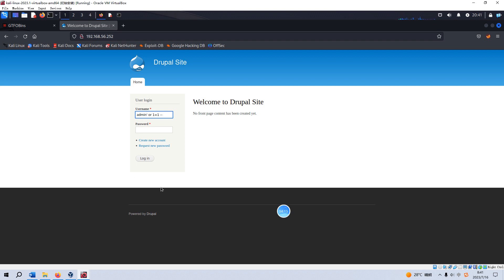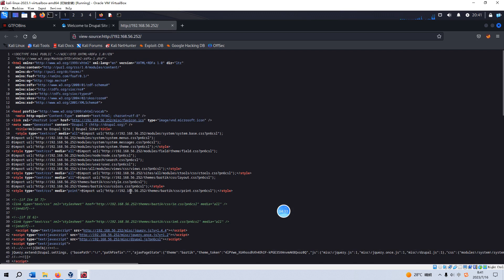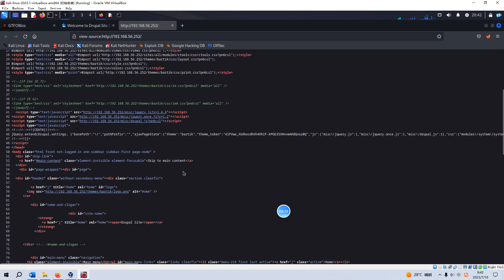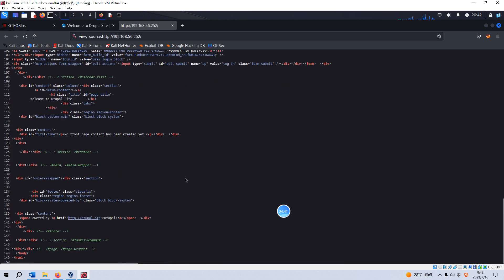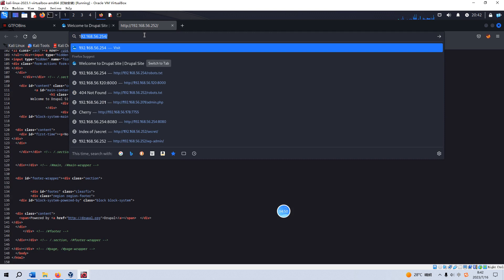From this point, we can know the CMS is Drupal, but we don't know the version of this CMS or Drupal. Now we can check. Of course, we also need to check the source code of this page, but we cannot get more useful information from this source code. Now go back to our home page to access the robots file.